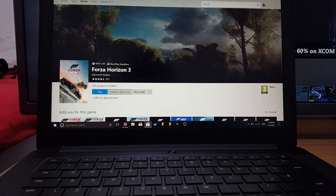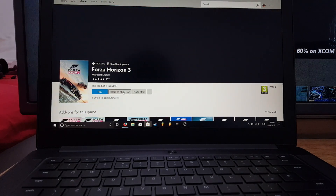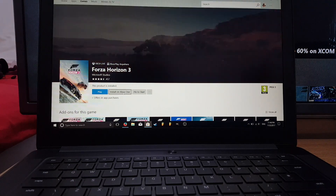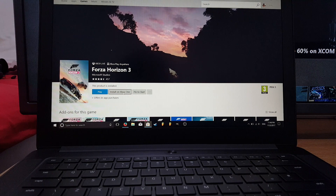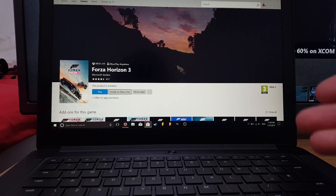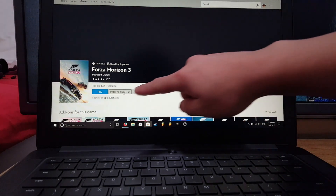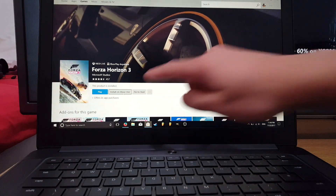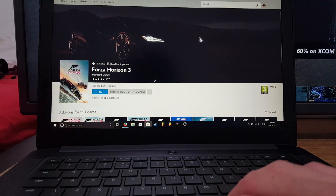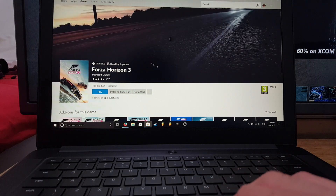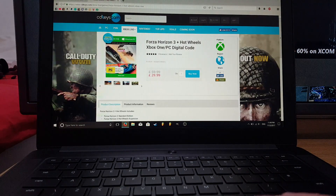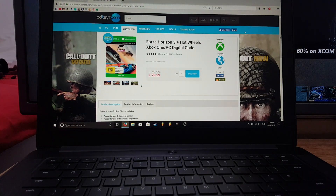Once you buy the game you can go to your Xbox Store or the Xbox Store on your console to install it to your Xbox One. On your PC you can install it from the Microsoft Store, or even choose to install it on your Xbox One the next time you turn it on. I've already installed it on both my PC and my Xbox One.